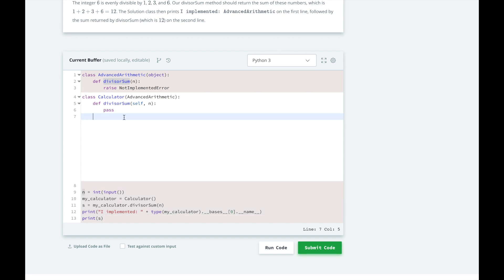Let's look at implementing our solution. HackerRank is going to handle parsing the input for the start value n, initializing our calculator class and calling our divisor sum method. Then they will print the first class that our calculator class inherits from. You can see that here in line 12.